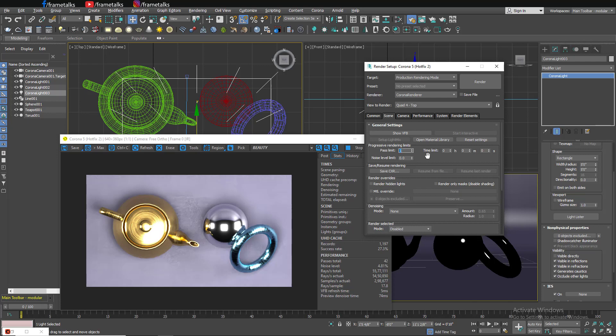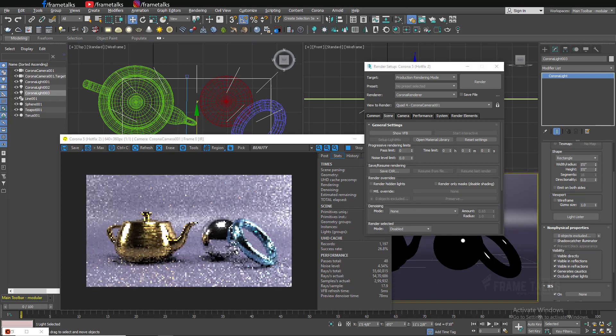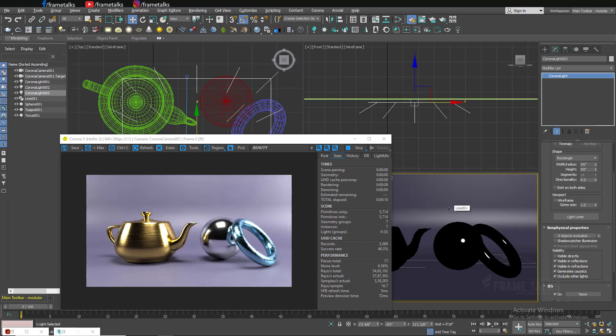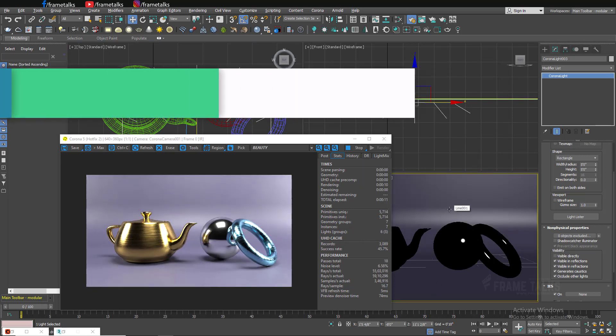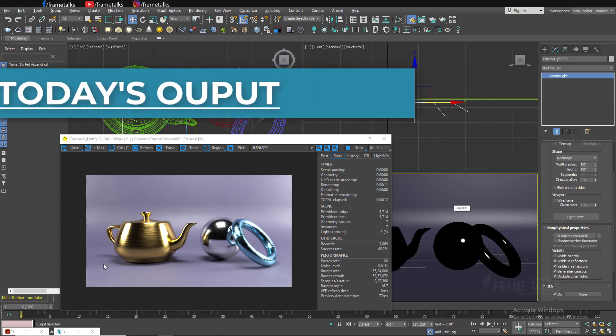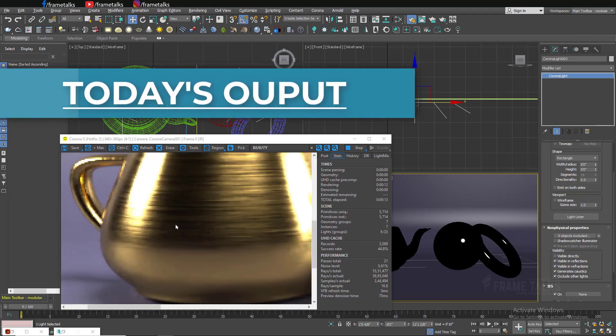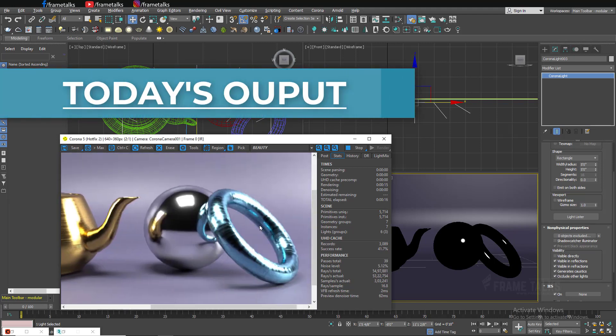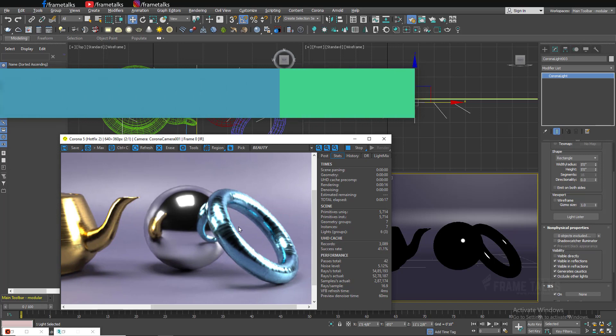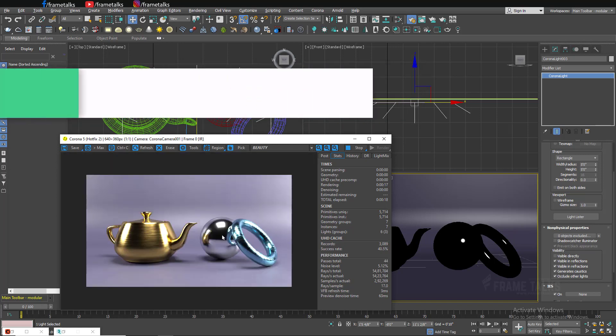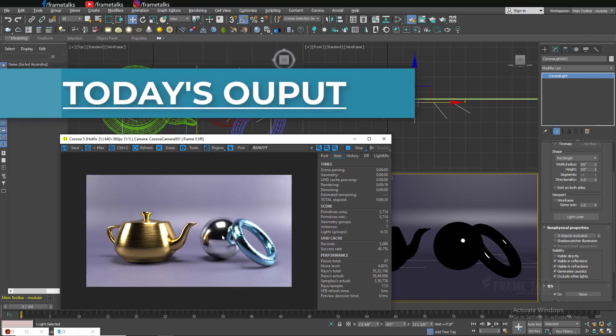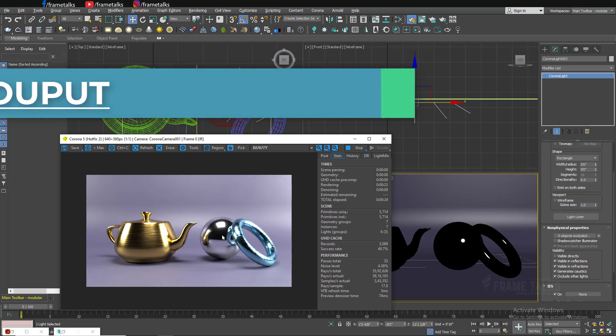Hello internet and welcome to Frame Talks. This is your host Prakash Mishra, and today's tutorial is on Corona Renderer. We'll create a complete series step by step on interior, exterior, lighting, materials, and shaders. But in this video I'm just going to tell you about the introduction, material, and what we get with Corona Renderer when we install.